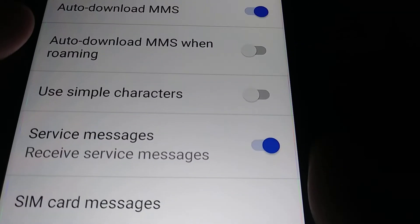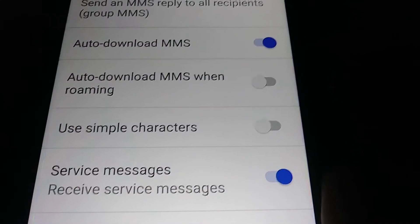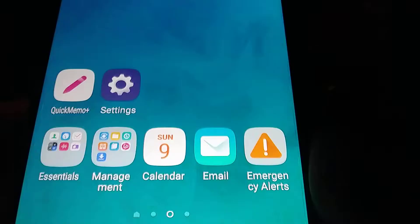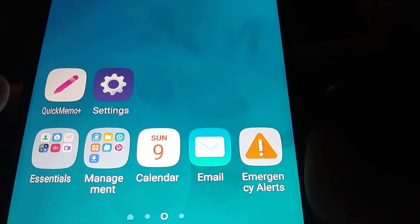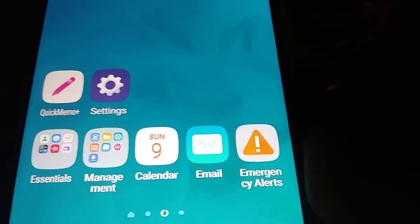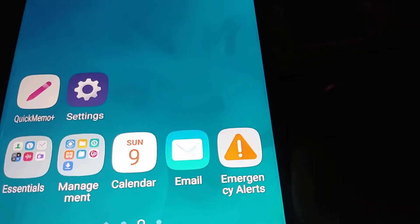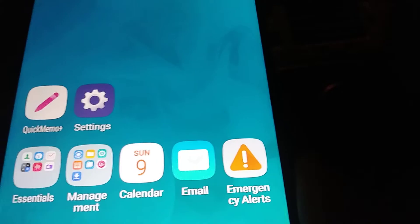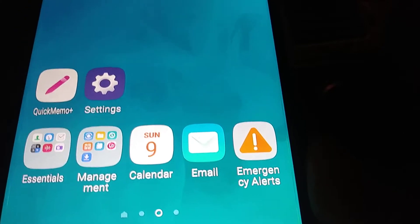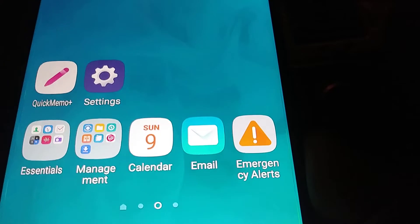On the Stylo 4, the application comes separately already installed. You can also download it from Google Play if you don't see it on your phone.